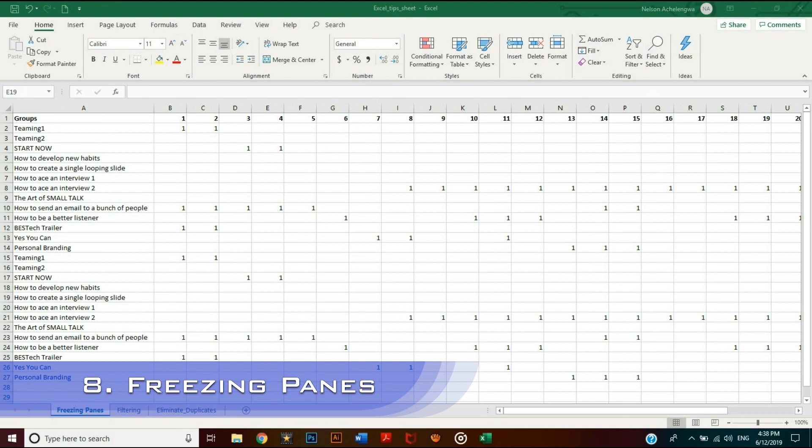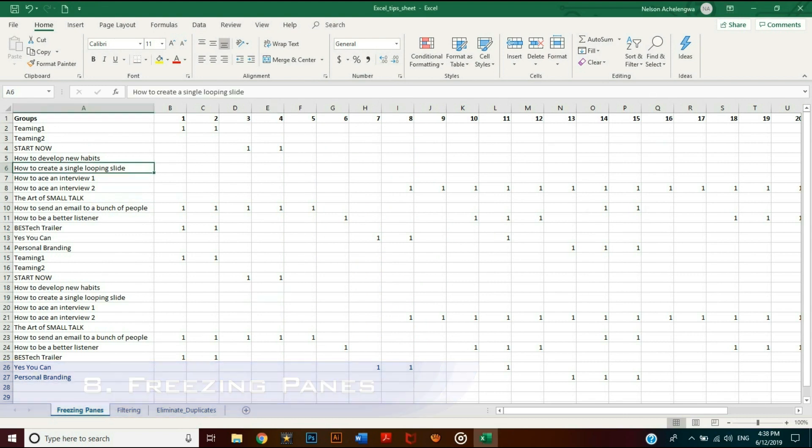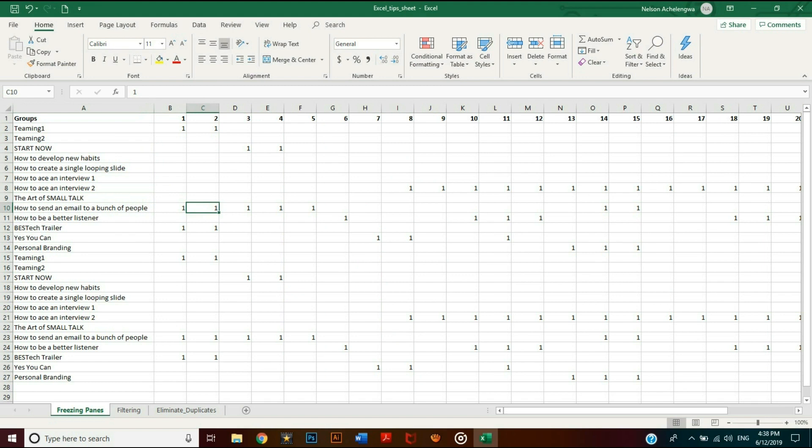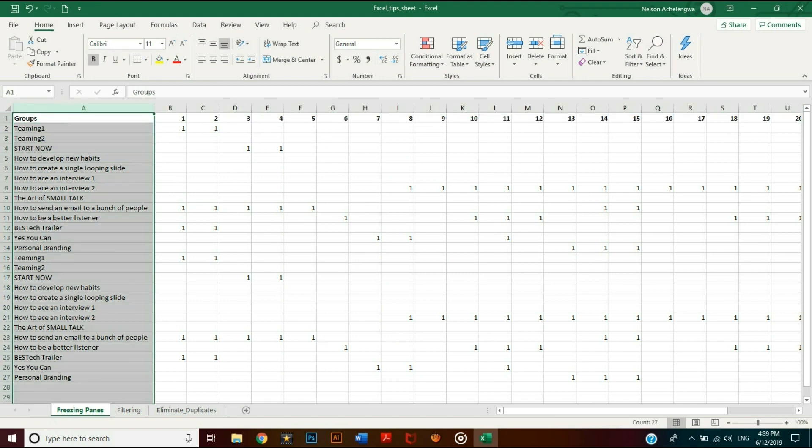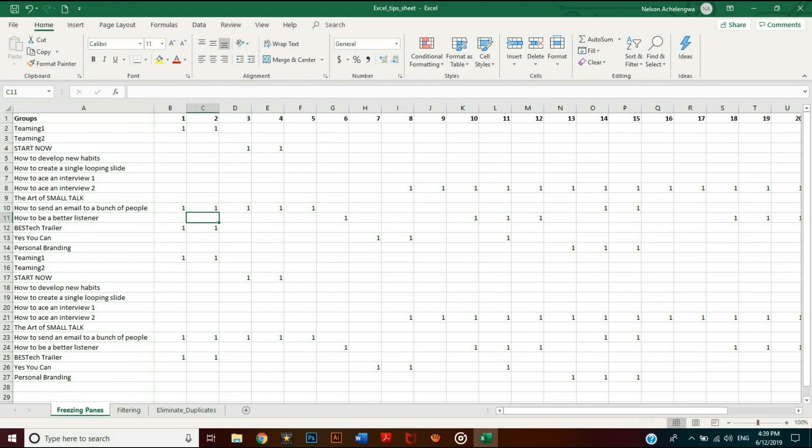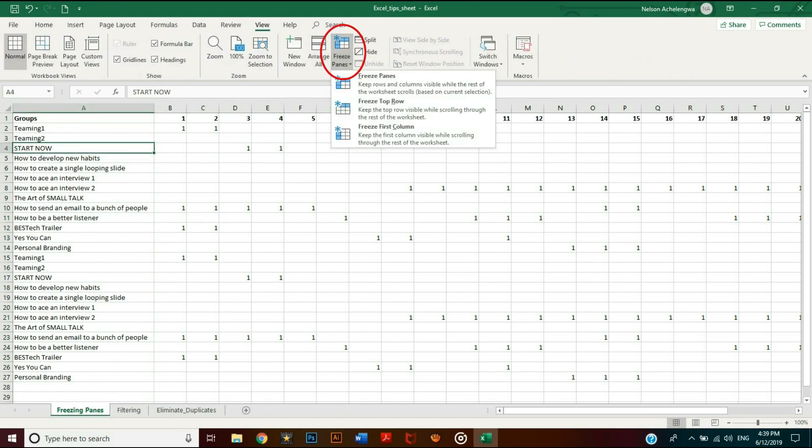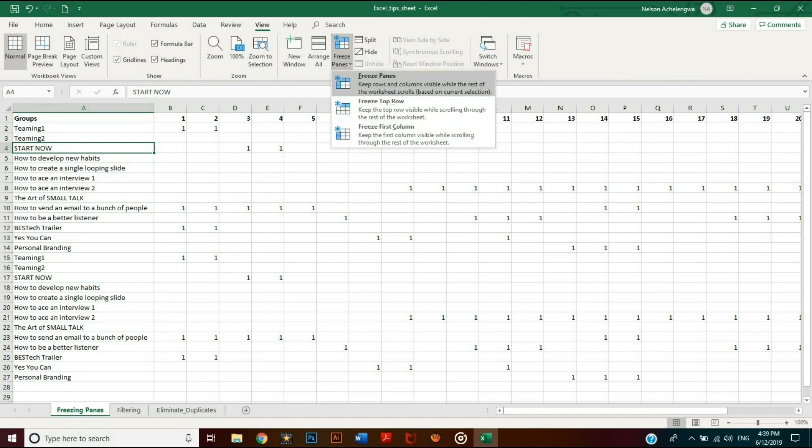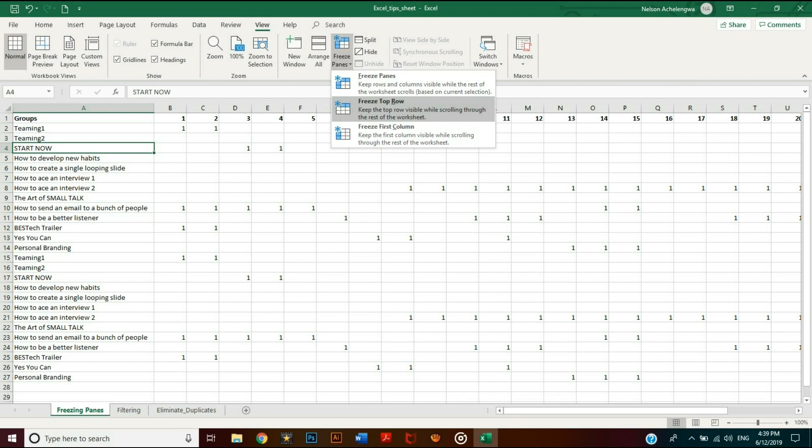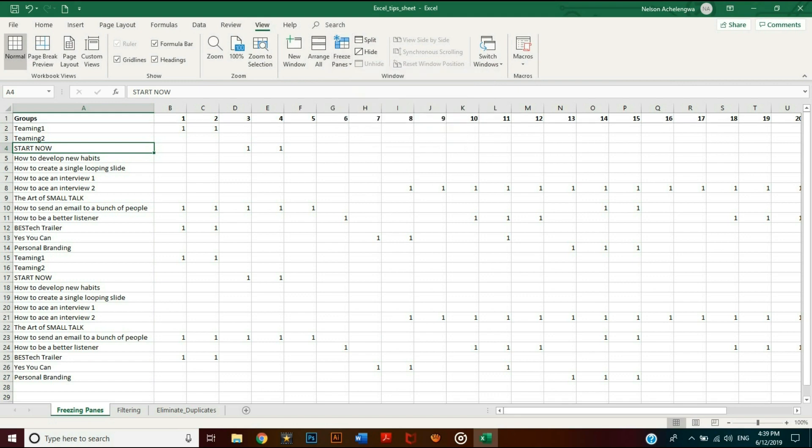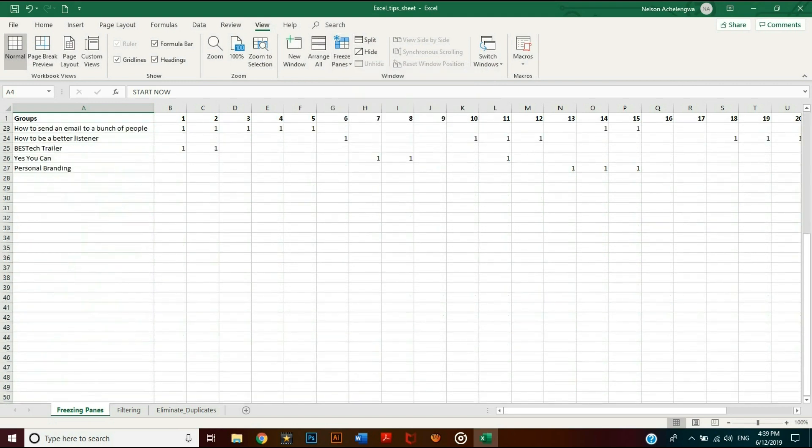Freezing panes comes in handy when you need to look through a large data set. Let's see it in action. You can freeze the top row, first column, or any specific section. To freeze the top row, go to the View tab and click on 'Freeze Panes,' which reveals three options. Click 'Freeze Top Row' or 'Freeze First Column' to freeze the top row or first column respectively.